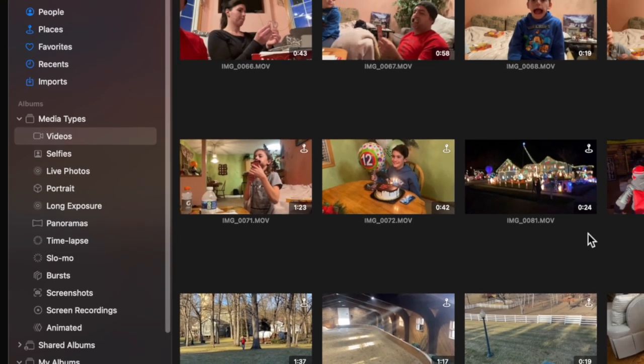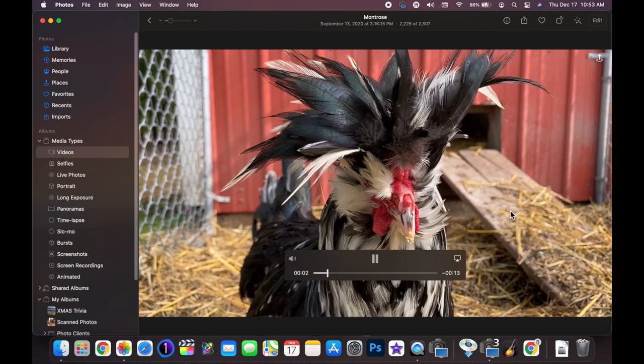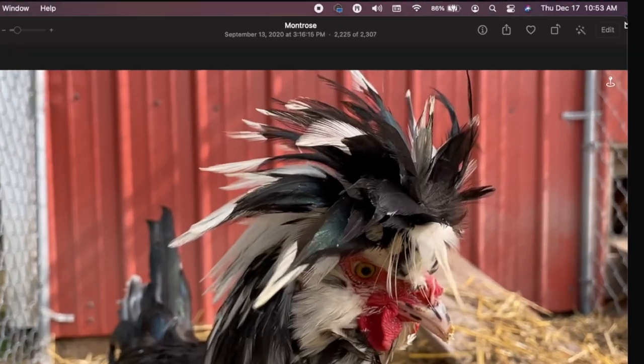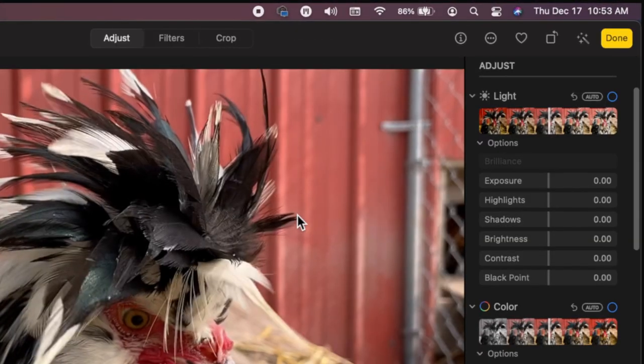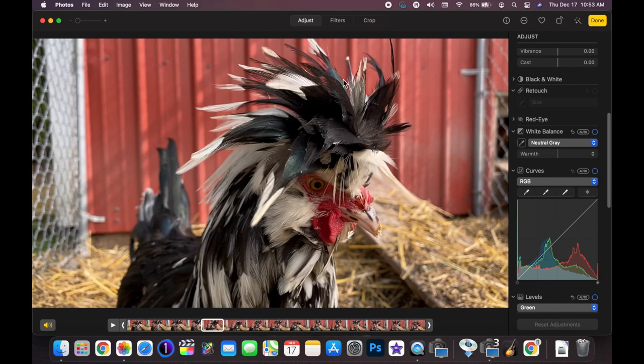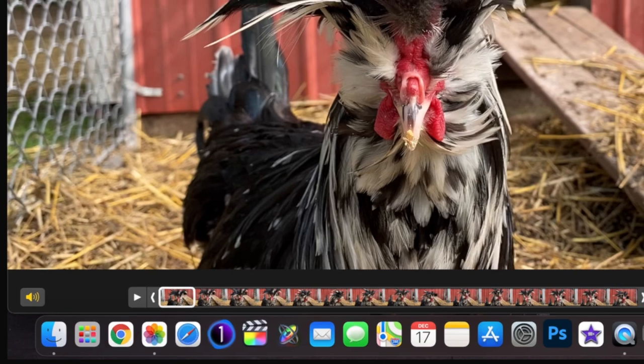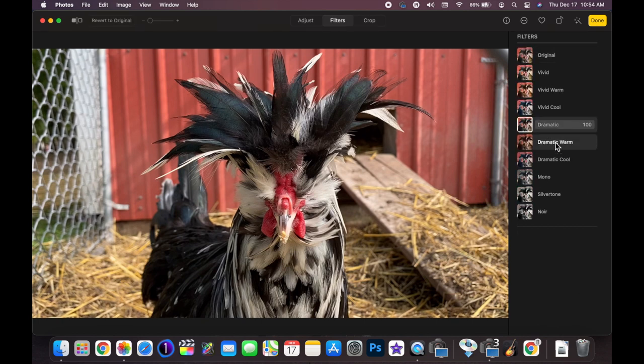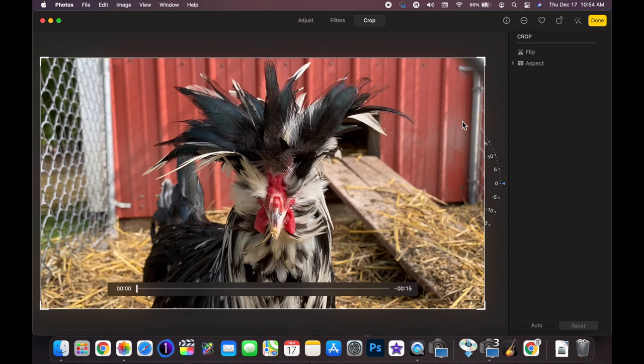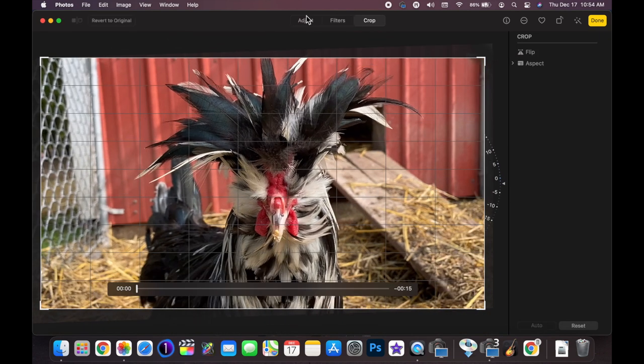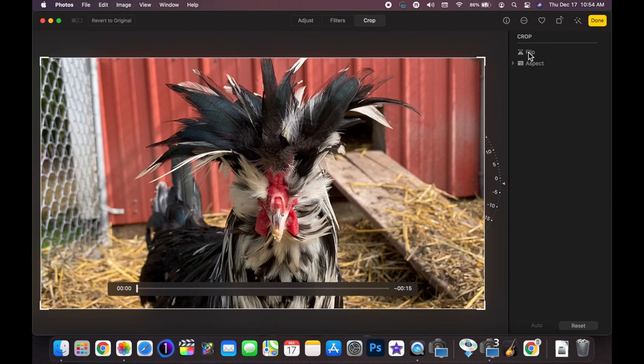One of the features they changed is the ability to edit or trim video clips. If I pull up a video clip and click Edit in the top right, I have pretty much all the same tools that you would find with photographs. I can trim the front and the back down below. It's nothing compared to iMovie or Final Cut or any video software, but it does allow you to trim the beginning, trim the end, add adjustments, add filters, and crop or rotate the video.